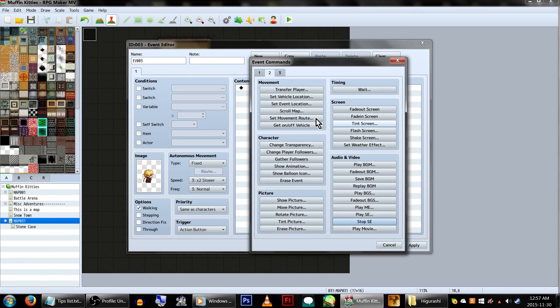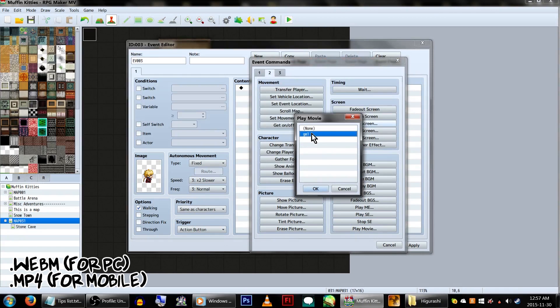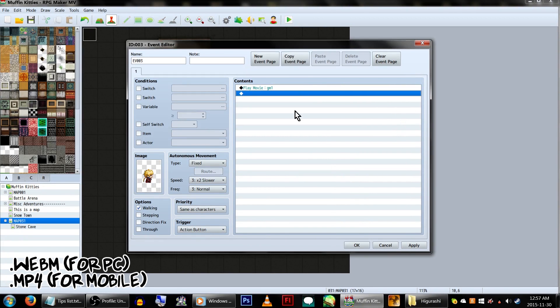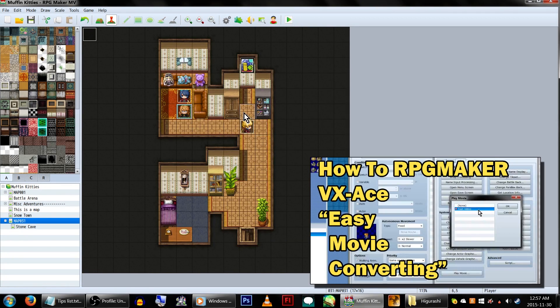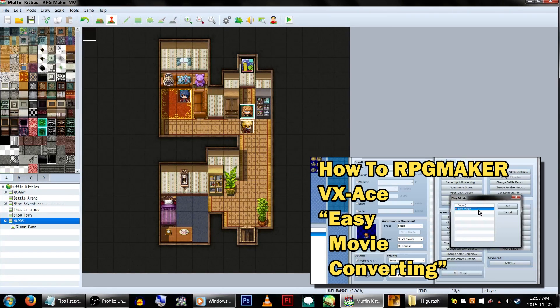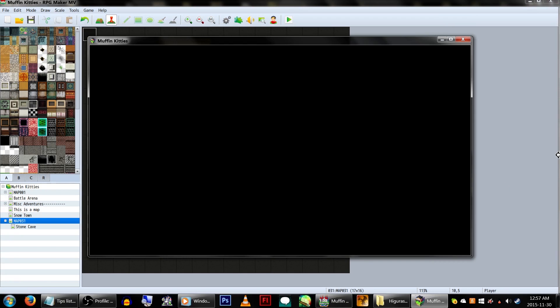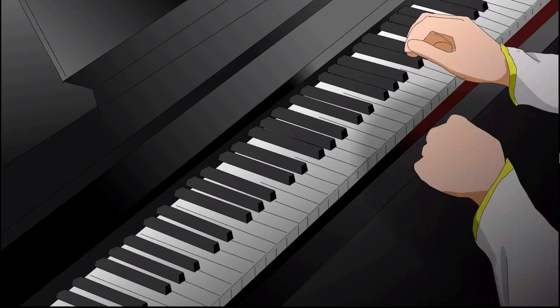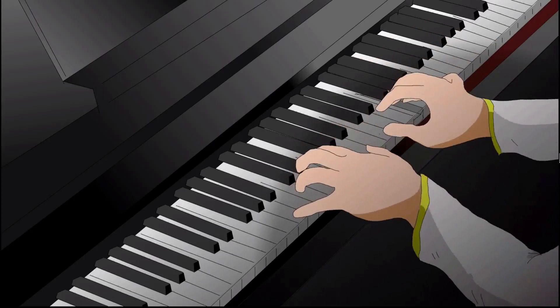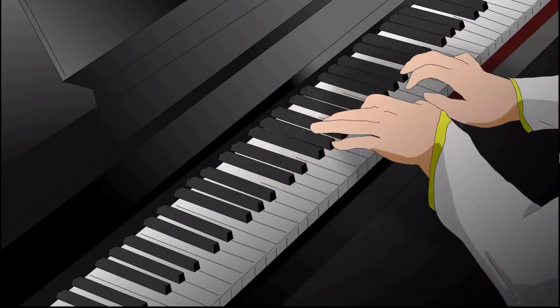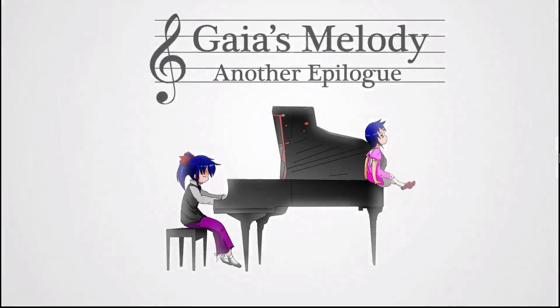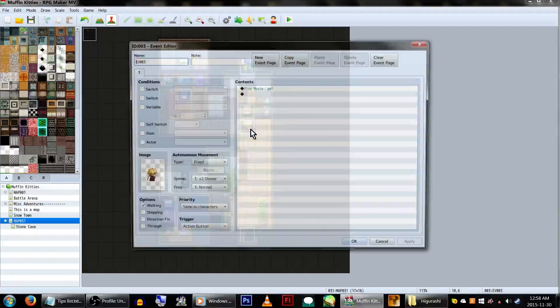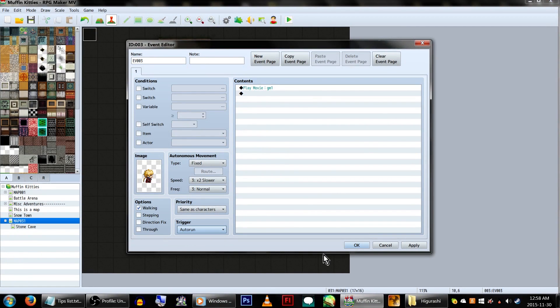Movies must be the file types .webm for PC and .mp4 for mobile. I have a tutorial on video converting for VX Ace, but you can use it the exact same way except selecting the new file types instead. When you play a movie in MV, the game still processes behind it. So you can open the menu, walk around, re-talk to the video event, etc. I'd advise playing them on autorun or putting in wait commands after it to get it to work right.